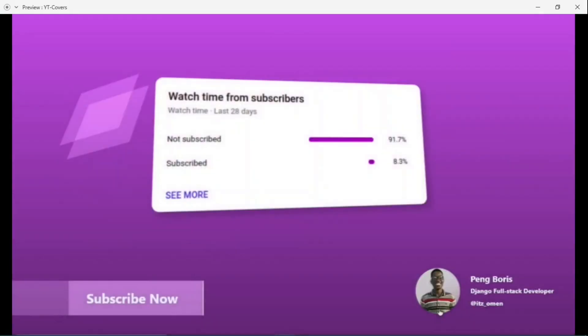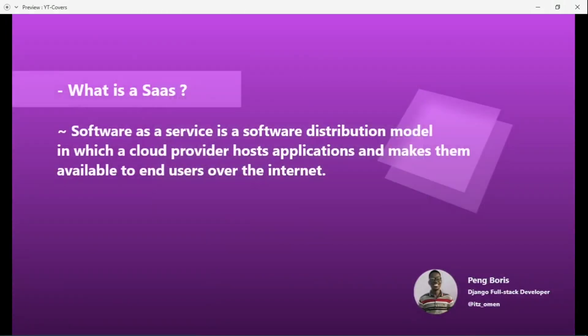First I would like to invite all of my viewers to subscribe to promote the channel, because the subscribe ratio is very low. Now, what is a SaaS? A software as a service is a software distribution model in which a cloud provider hosts applications and makes them available to end users over the internet.